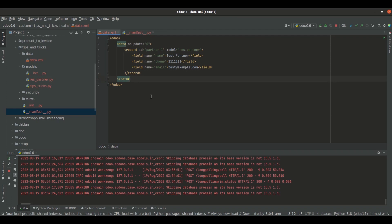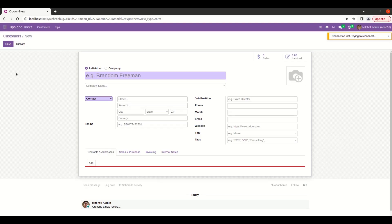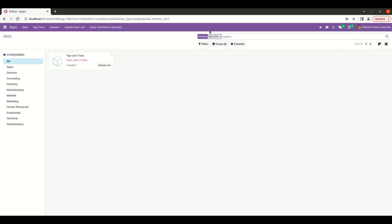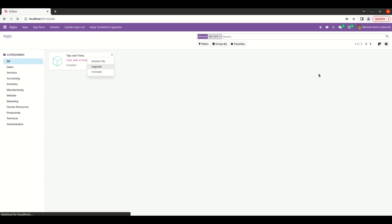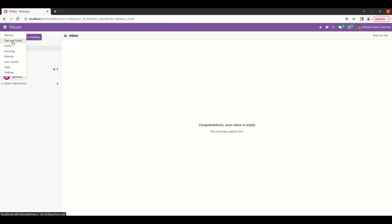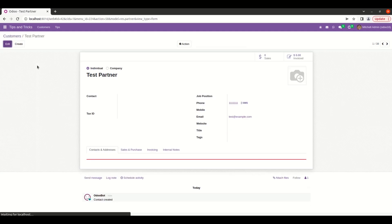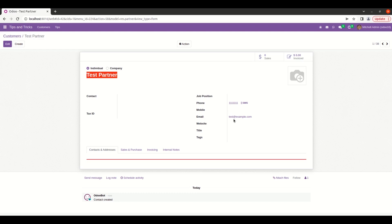This is how we create records inside the data files. Now let's run PyCharm and upgrade the module. Let's go to the customer view. Here we can see the partner 'Test Partner' is created with the name, the phone number, and the email we specified in the data file. In this way, we can create records inside data files.